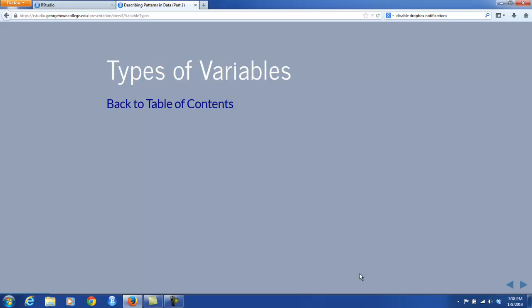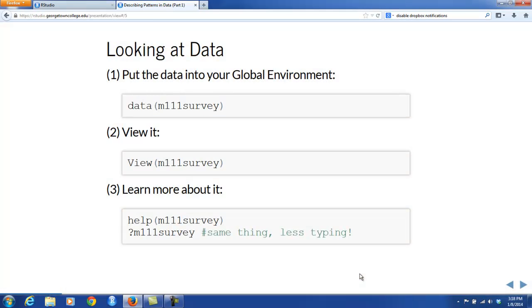So, types of variables. We'll need an example data frame, so let's look at the M111 survey. This was a survey given to 71 students enrolled in Math 111, all sections of that course, at Georgetown College back in the fall of 2012. By virtue of the fact that the TigerStats package is already loaded into your session, this data is accessible to you. But if you want to get an explicit and close look at the data, you actually need to put it into your global environment. This is done with the data function.